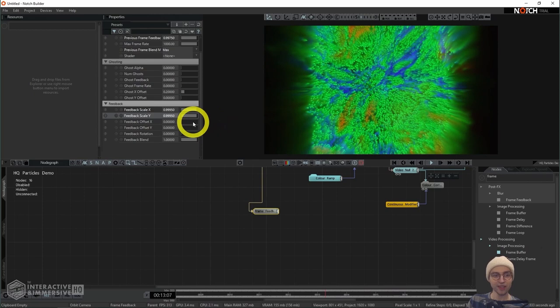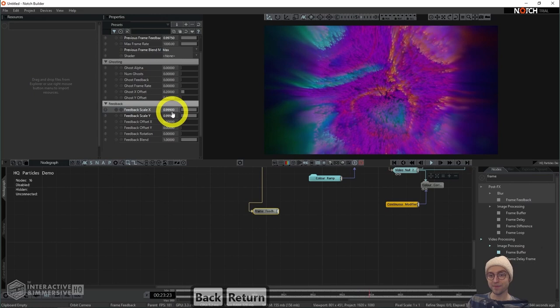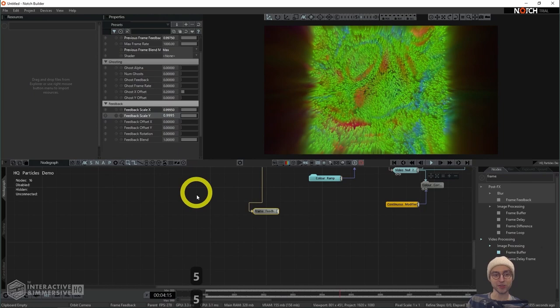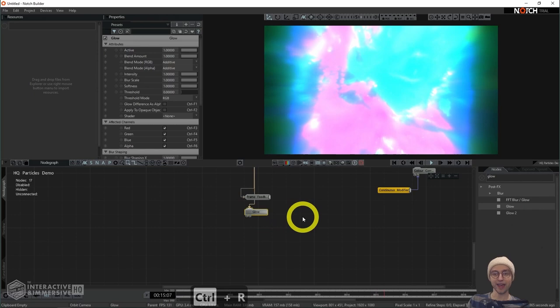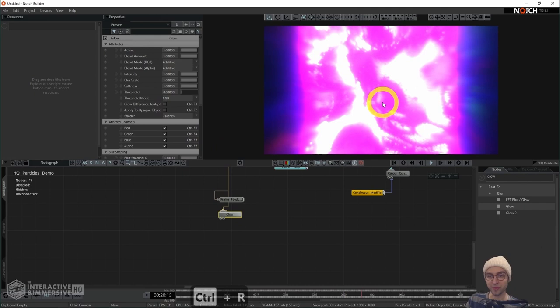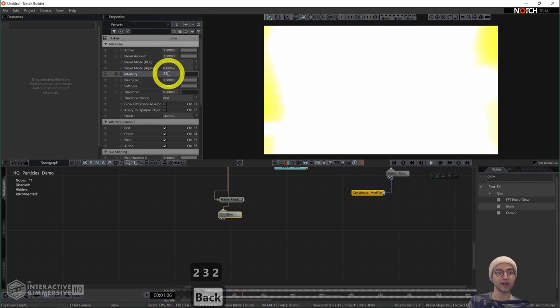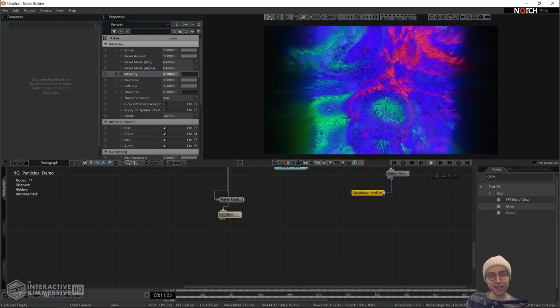You can make the trailing more extreme by decreasing the number — something like 0.999 — and you'll see the trailing is pulled further out. That's up to your own particular taste. The final effect I added was a very common one in Notch — the glow effect. I'll add that at the end of my chain. This needs a little reining in since it's totally blowing out our final effect. I'm going to change the intensity value to 0.05, which gives us a subtle glow and kind of brightens up everything on screen.